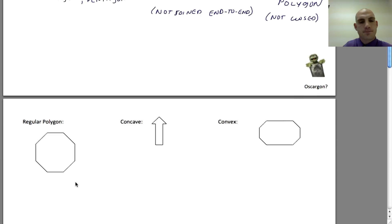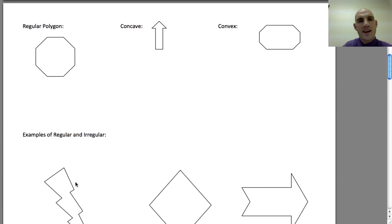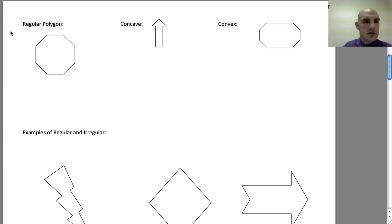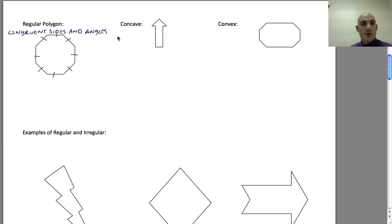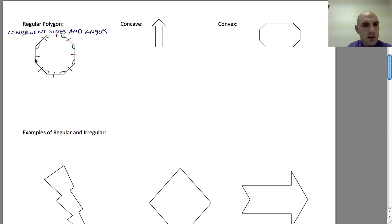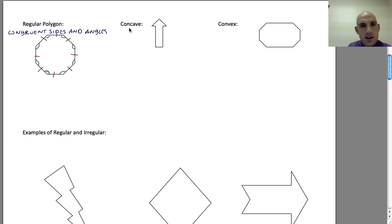Moving on, we need to talk about the concept of a regular polygon. A regular polygon has congruent sides and congruent angles. This is how it would be marked — I mark each of the sides as congruent using tick marks, like we've done throughout, to show that things are congruent. To show that the angles are congruent, I mark them with an arc. These regular polygons look a bit marked up, but that's how we show congruent sides and angles.